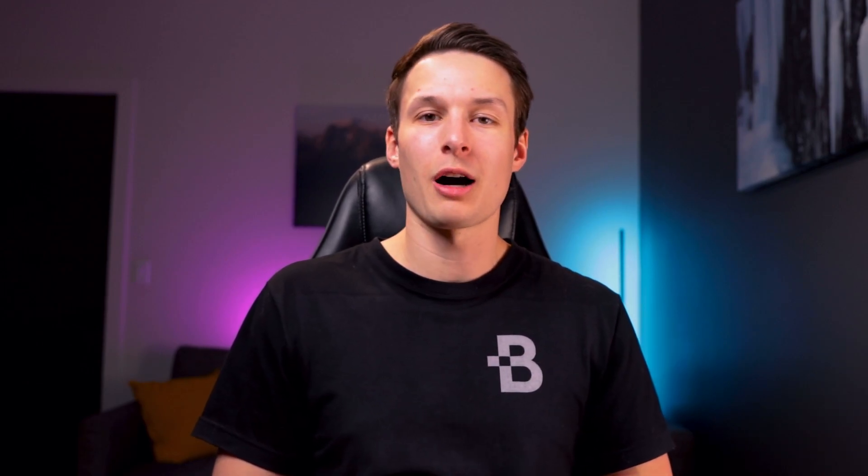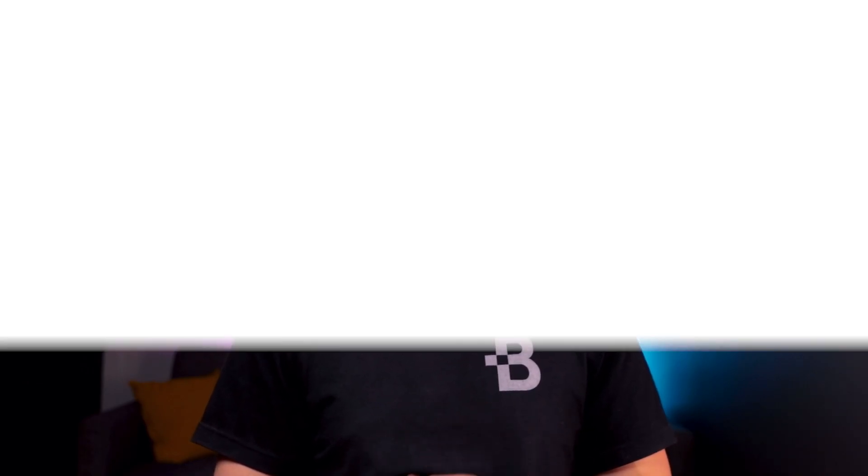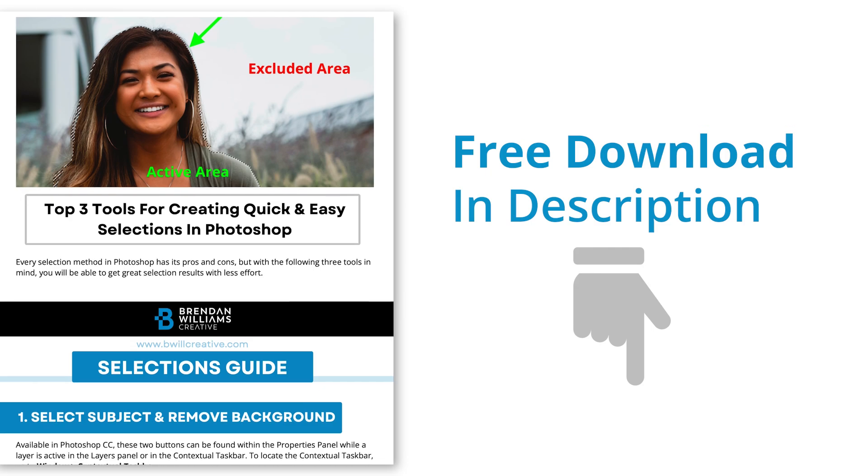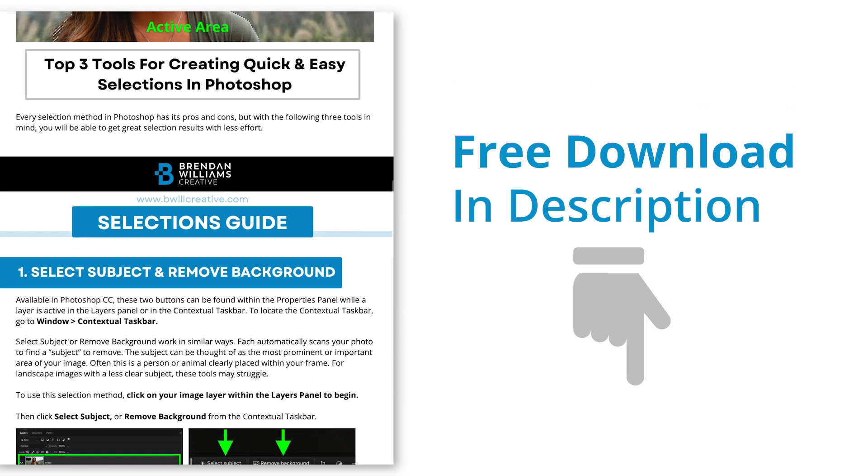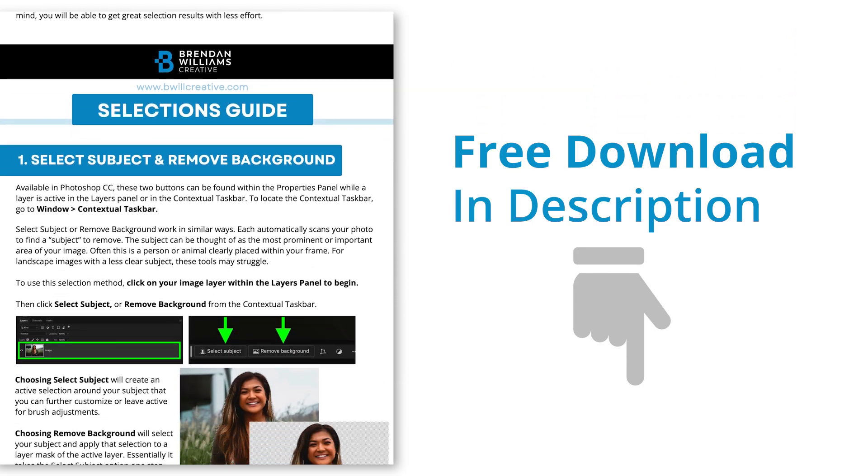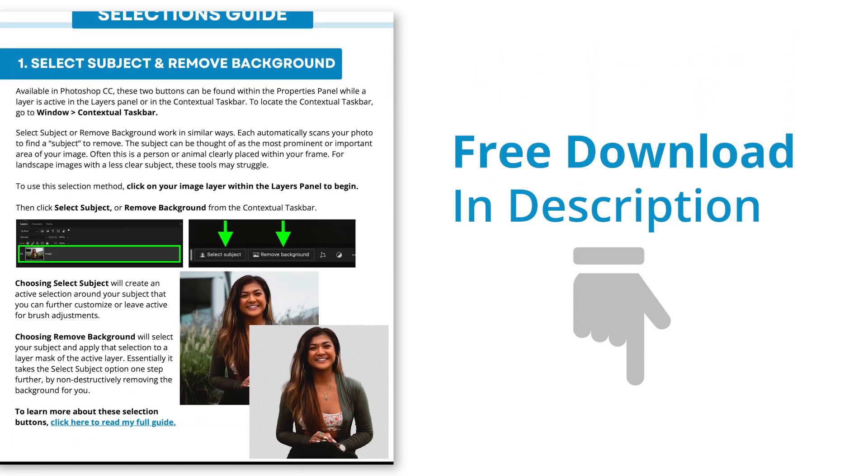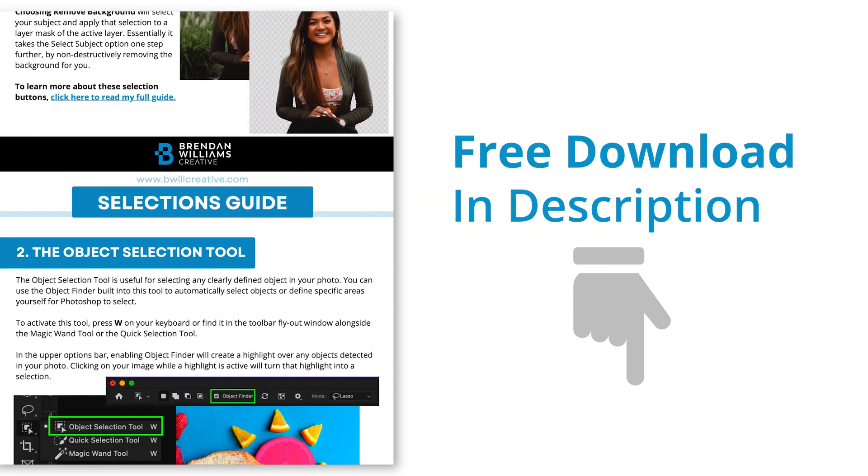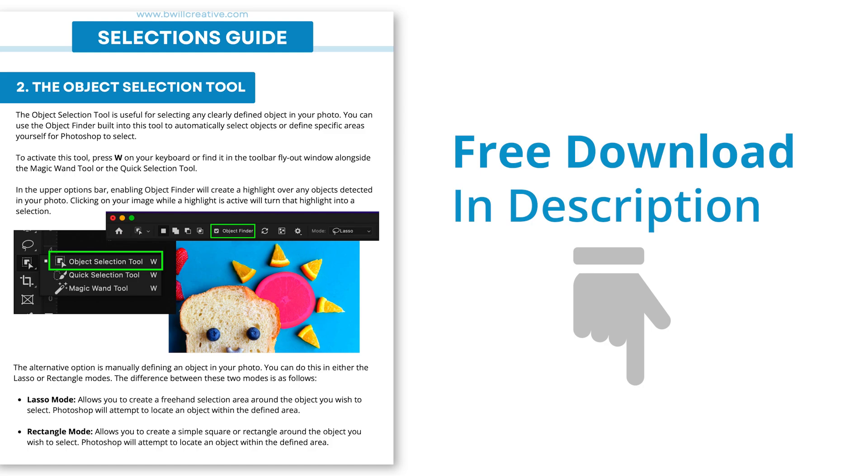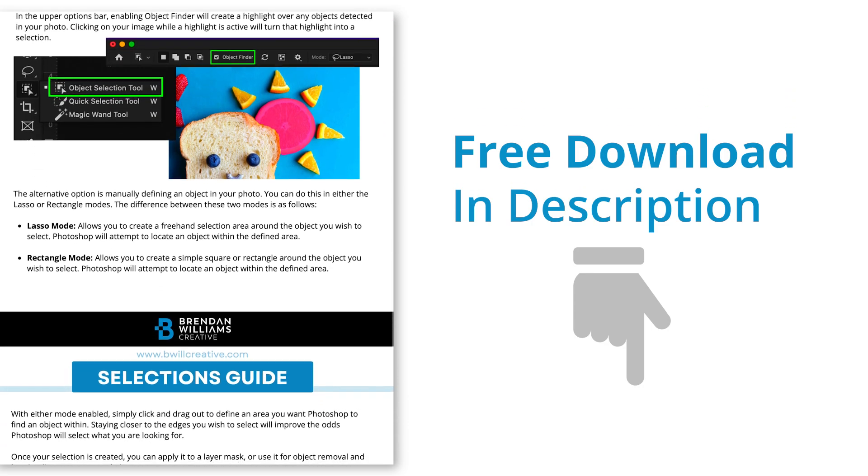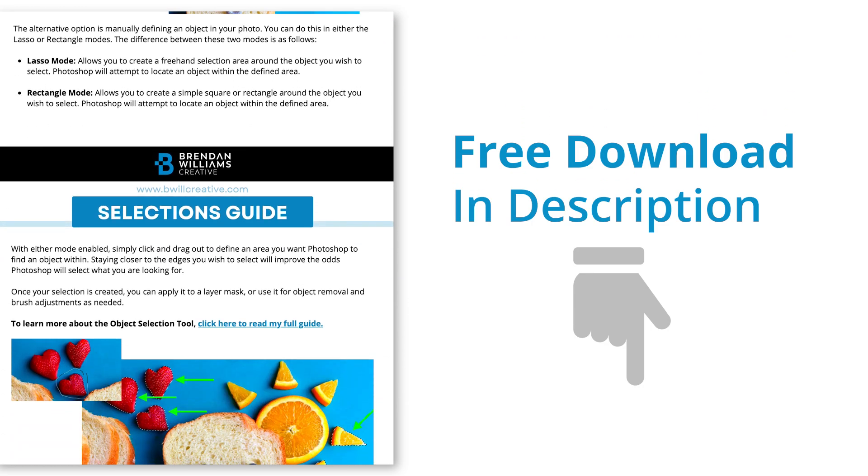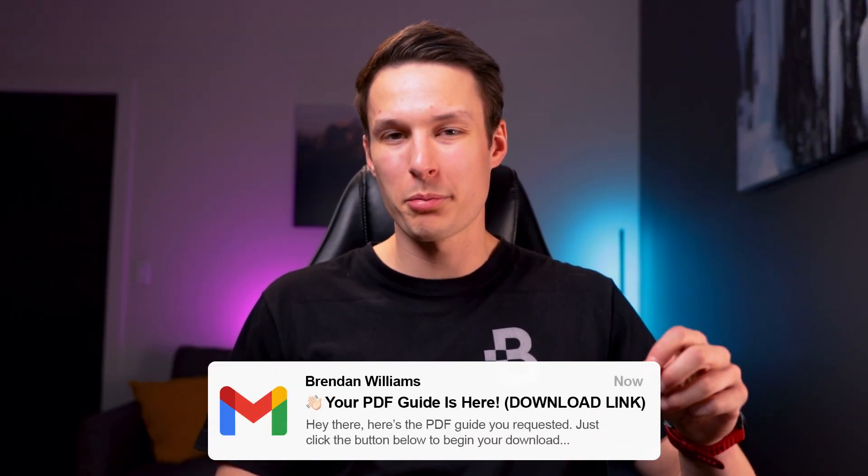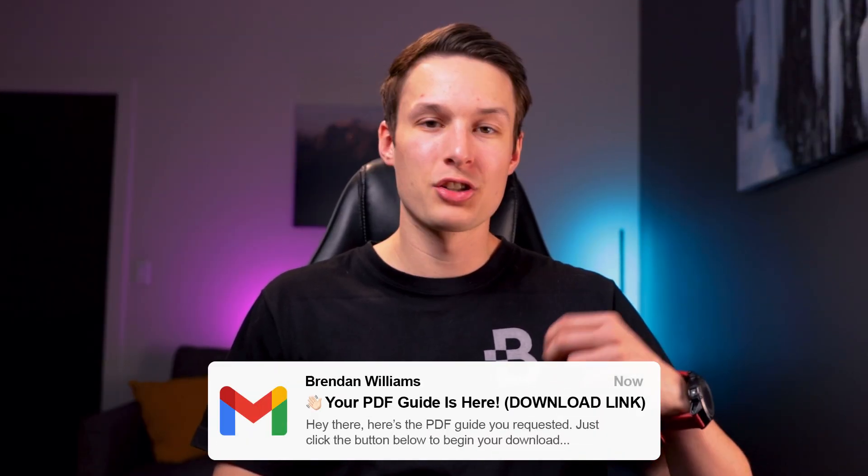But to learn more about other selection options inside of Photoshop, be sure to download my free selections guide ebook, which I'll leave a link for down below this video. To grab a copy of that ebook, just type in your name and email, press send, and immediately that ebook will appear in your inbox so you can use that to help further your selection skills inside of Photoshop.